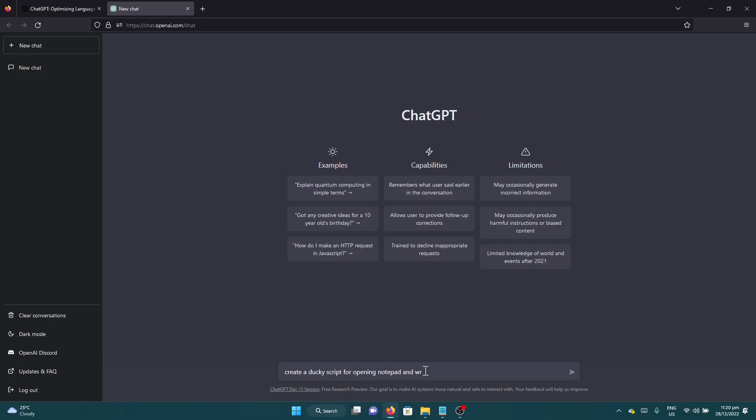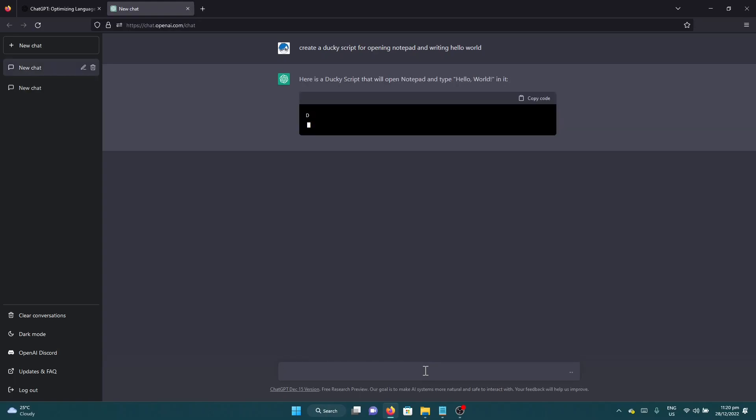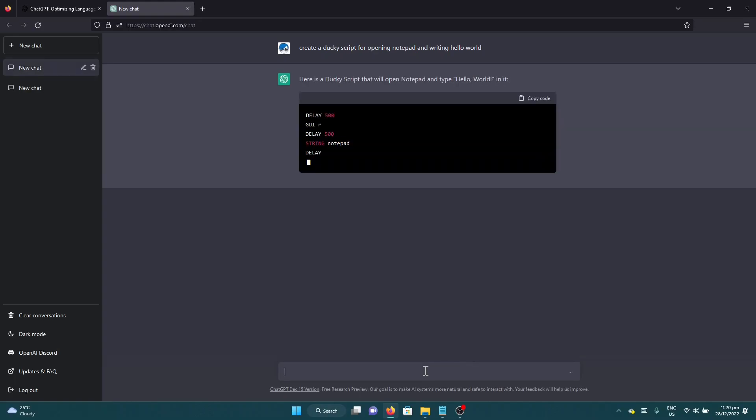And writing hello world. And let's click it. As you can see, it is slowly giving you this script.